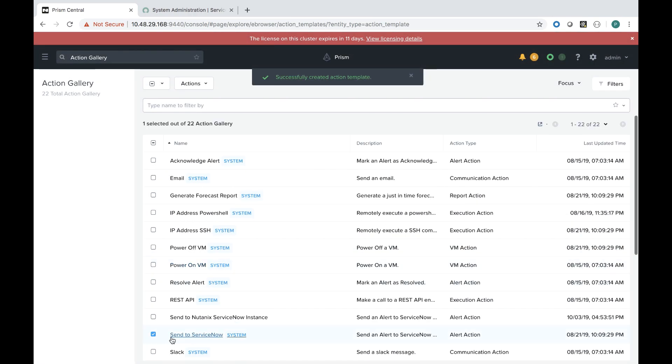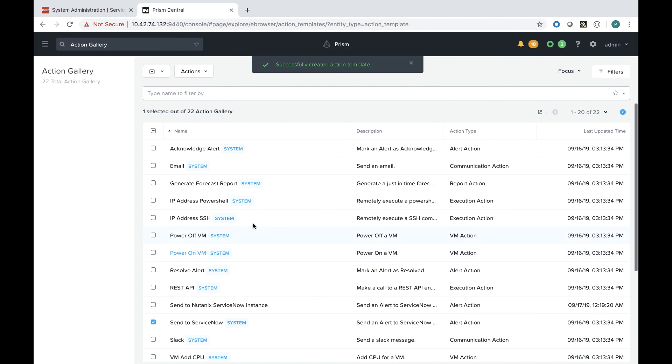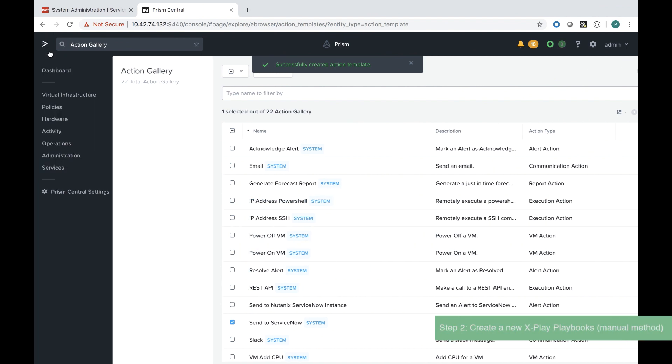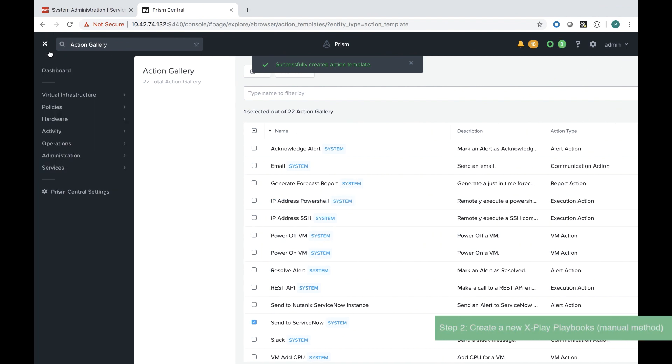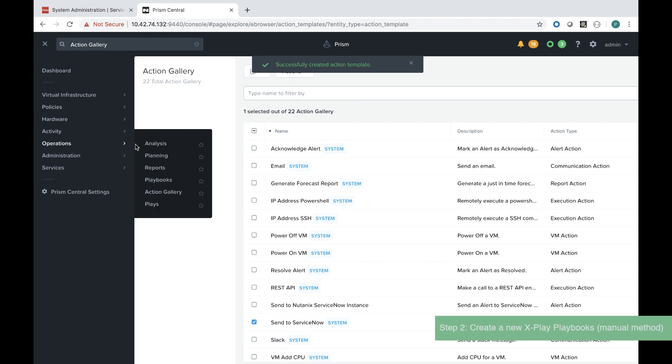The second step is to create a new cross-play playbook and there are two ways to do this, either a manual method or an automated method.